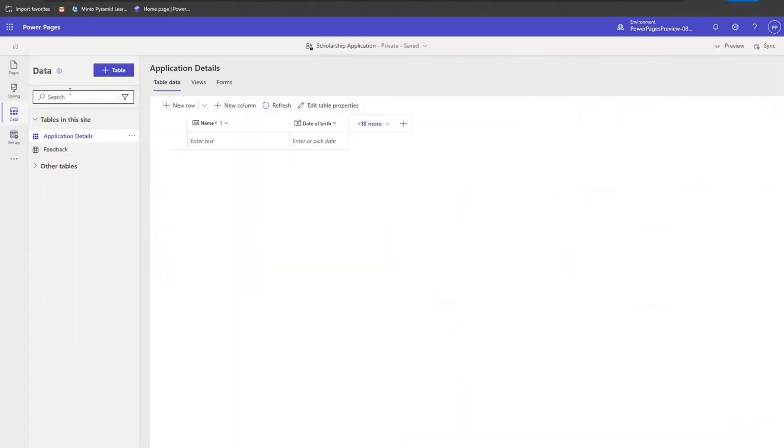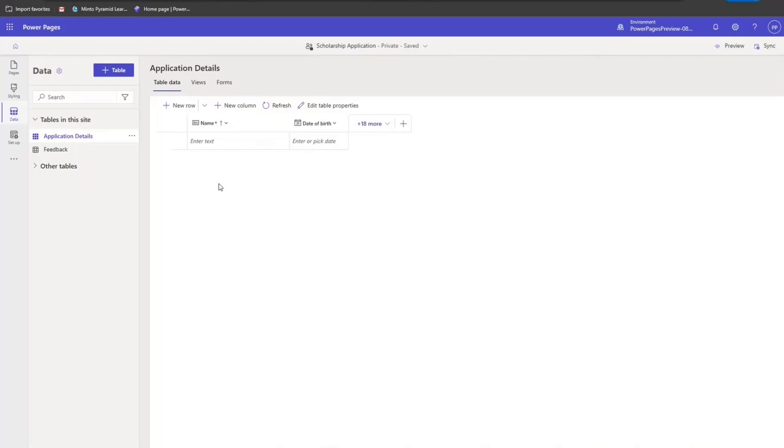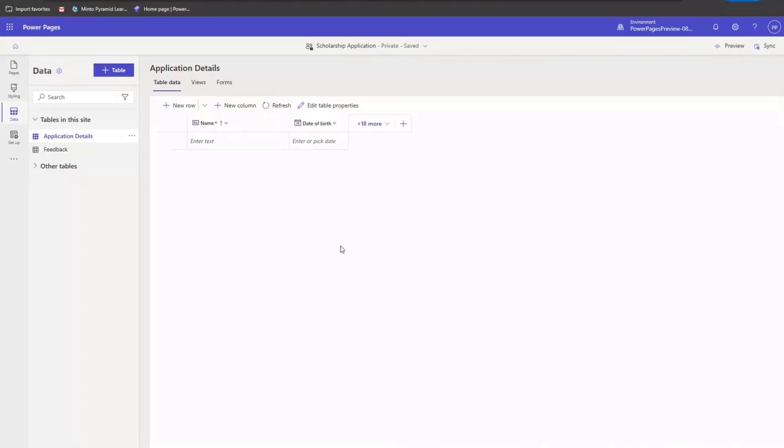So now going back to Data Workspace and Power Pages. So like I created a table, when I create views and forms, similarly, those views and forms would also get added to the respective solution that I've selected here. We hope that this improves maker's productivity multifold as they can now contextually select the right desired solution within Data Workspace as they create their tables, forms, and views.